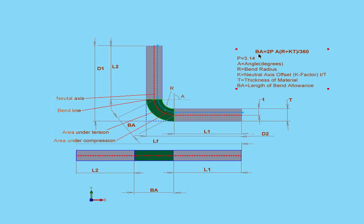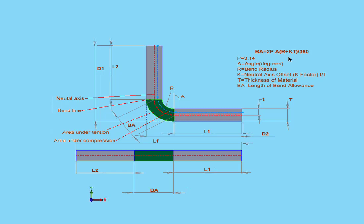In this formula here, the bend allowance equals 2 times pi multiplied by A, that's the angle, multiplied by the sum of R, the bend radius, plus the K factor, multiplied by T, the thickness of the material. And then you divide all of this by 360.